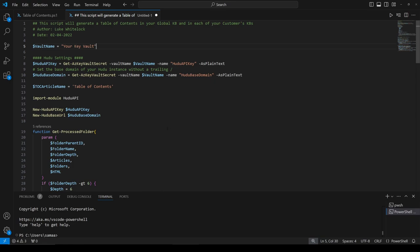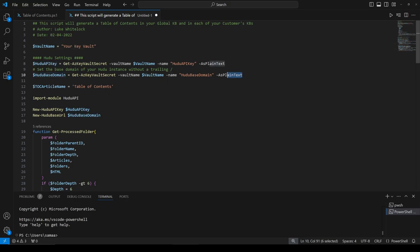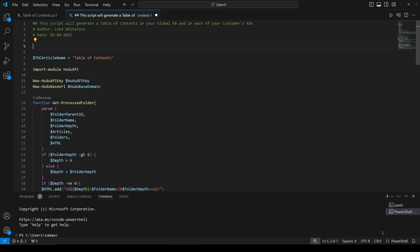I'm going to start off by doing a couple things. One is getting rid of the original vault name, the API key, and base domain here. The reason I'm doing that is I'm going to be installing the API module directly into my terminal, which I have down below. That will actually prompt me for these items that we have here.